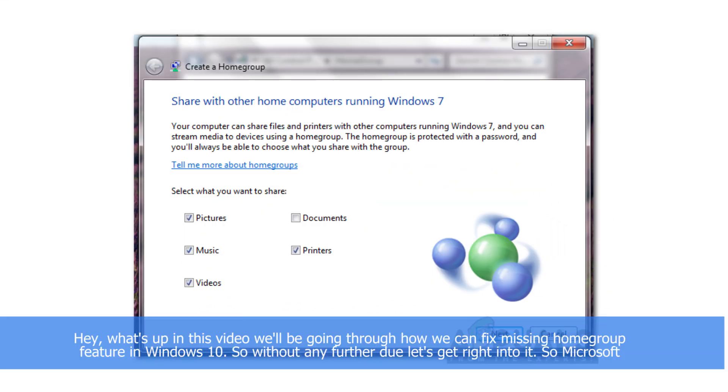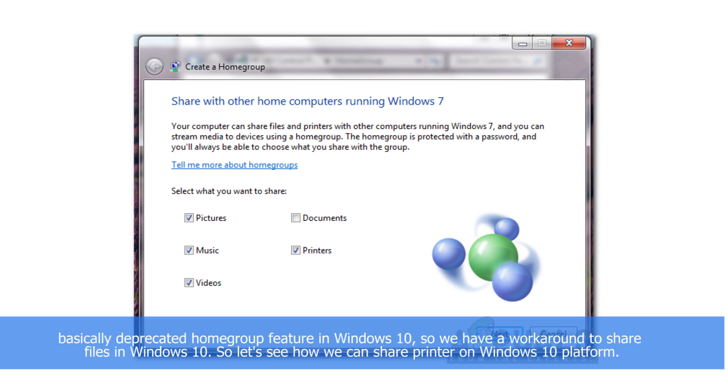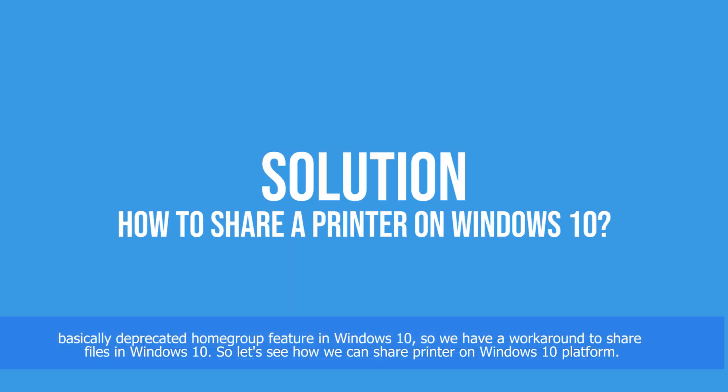Hey guys, what's up? In this video we'll be going through how we can fix missing homegroup feature in Windows 10. So without any further ado, let's get right into it. Microsoft basically deprecated homegroup feature in Windows 10, so we have workarounds to share files in Windows 10.